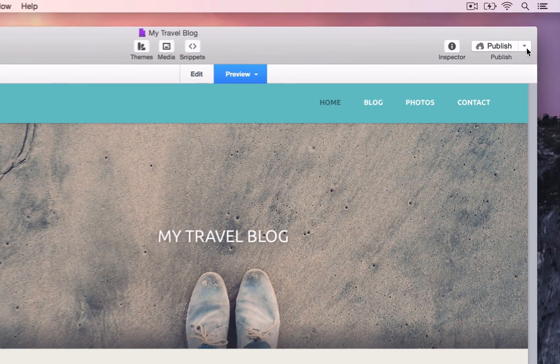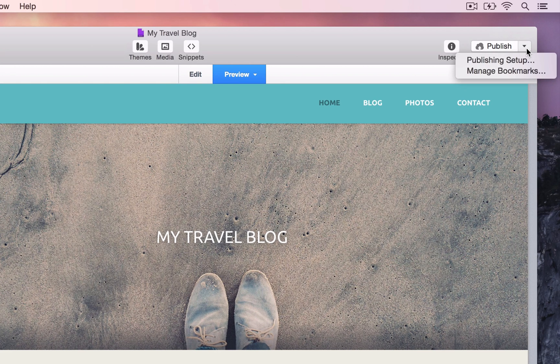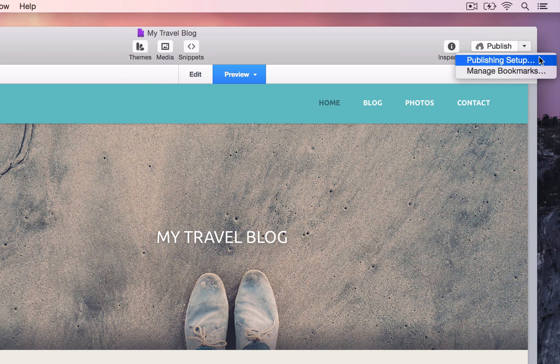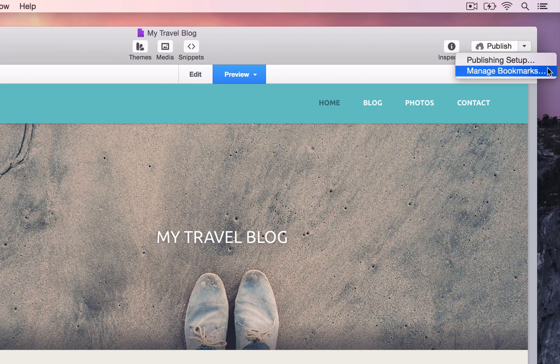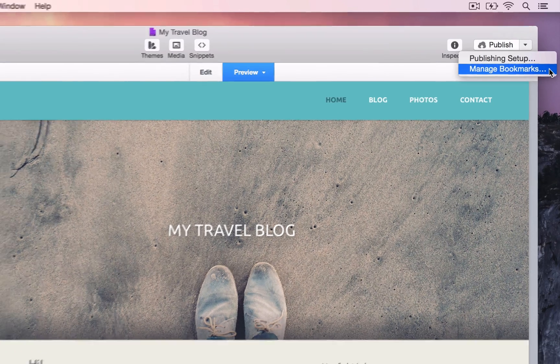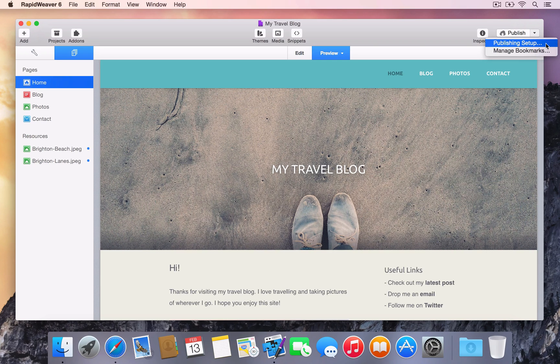Immediately to the right of the Publish button is the Publish menu. The Publish menu allows us to quickly access the publishing setup, as well as being able to manage any saved publishing bookmarks. More on bookmarks shortly. Let's choose Publishing Setup from the Publish menu.